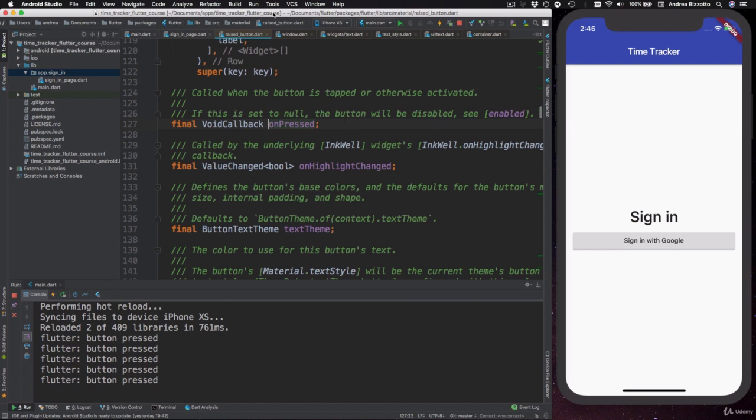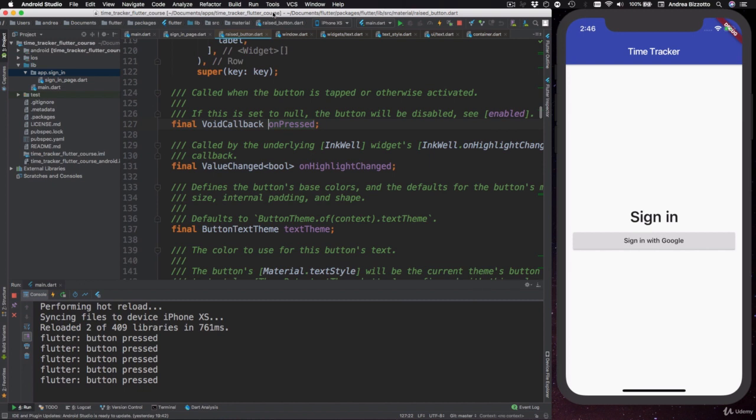If you remember, in the previous video, the button was disabled until we added the on-pressed callback to our code. One thing we need to understand with buttons is that the on-pressed callback is actually an optional property, which means that if we want, we can omit the property altogether.